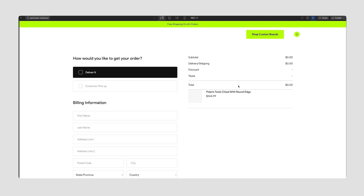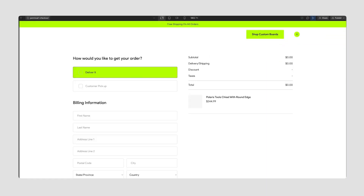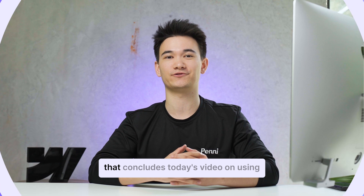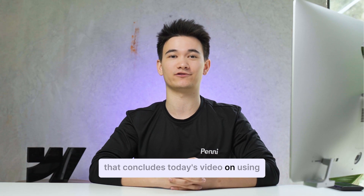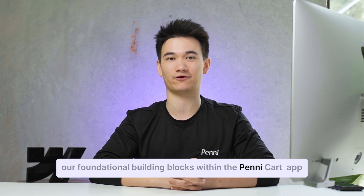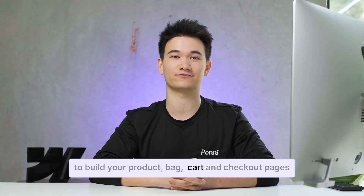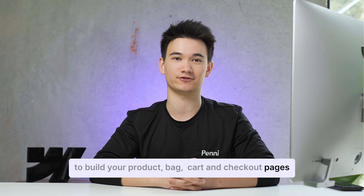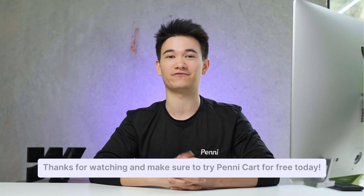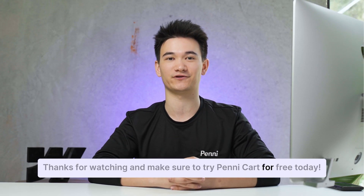Now we can go ahead and style this to look how we want. With all of the components coming preset with all of the attributes needed to make your checkout page work, once you've styled the page to match your brand's look and feel, your checkout page is now production ready. That concludes today's video on using our foundational building blocks within the Penny Cart app to build your product, bag, cart, and checkout pages on your Webflow store. Thanks for watching and make sure to try Penny Cart for free today.